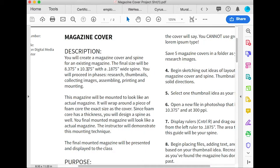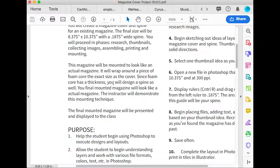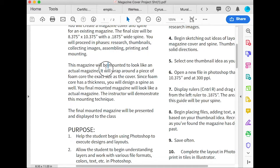The final size will be 8 and 3/8 by 10 and 3/8 inches with a 0.1875 inch wide spine. Why that weird number? It's because the magazine will be mounted to look like an actual magazine.